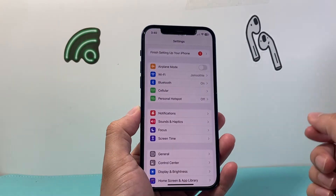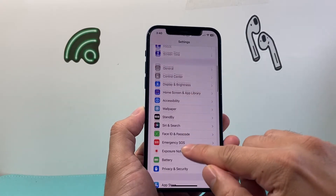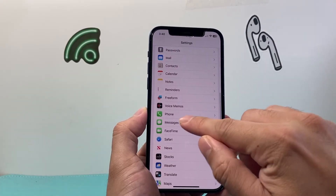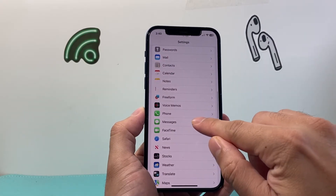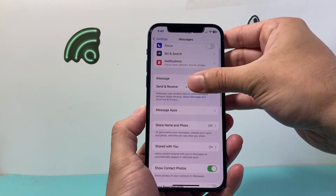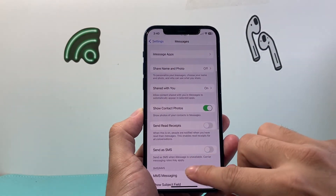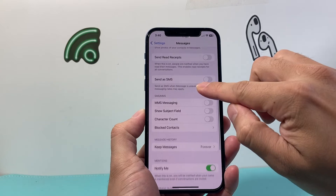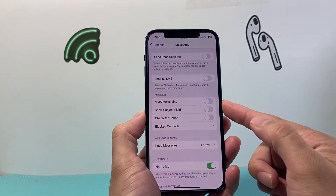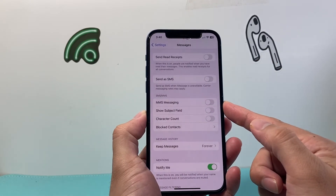First thing you want to do is go into your Settings on your iPhone, and from there you want to go to Messages right here. All you're going to do is scroll down a little bit further until you see the SMS and MMS section here.